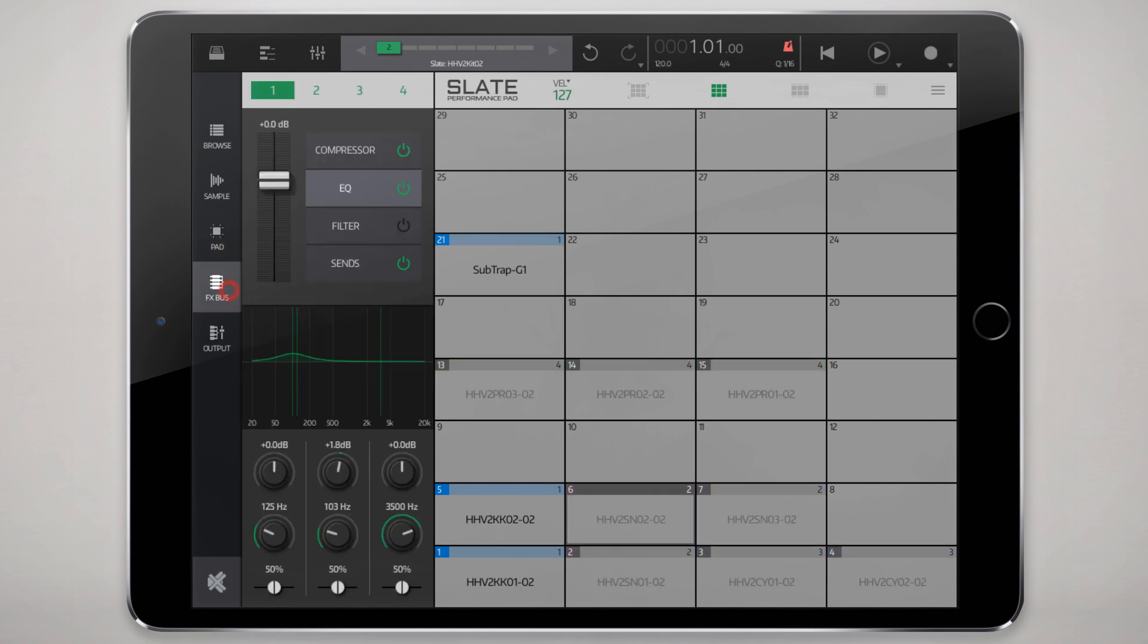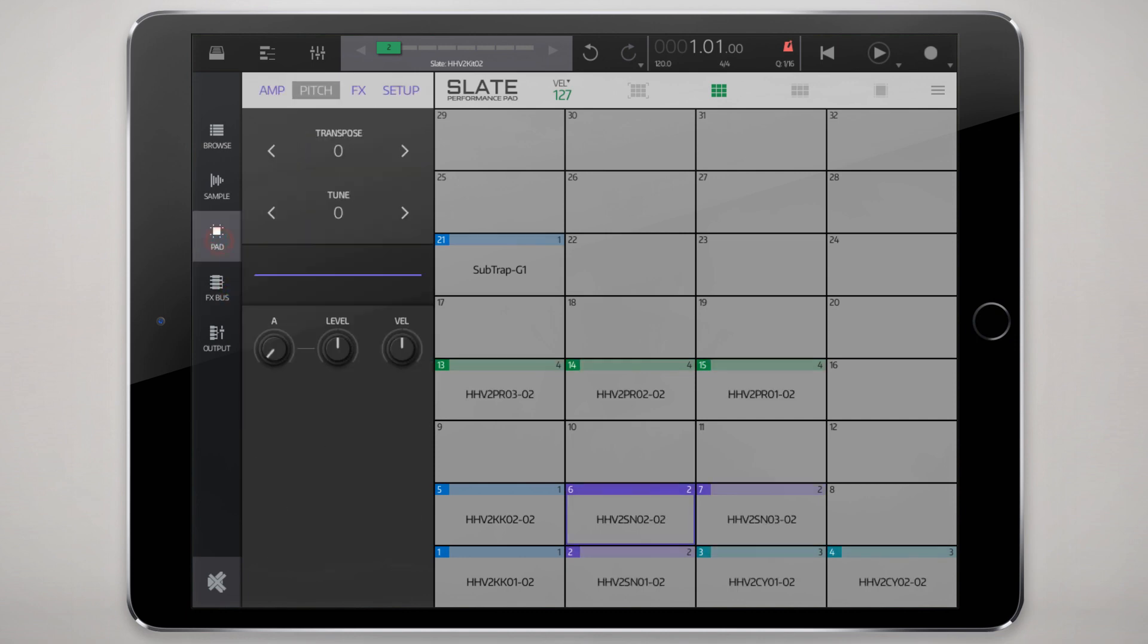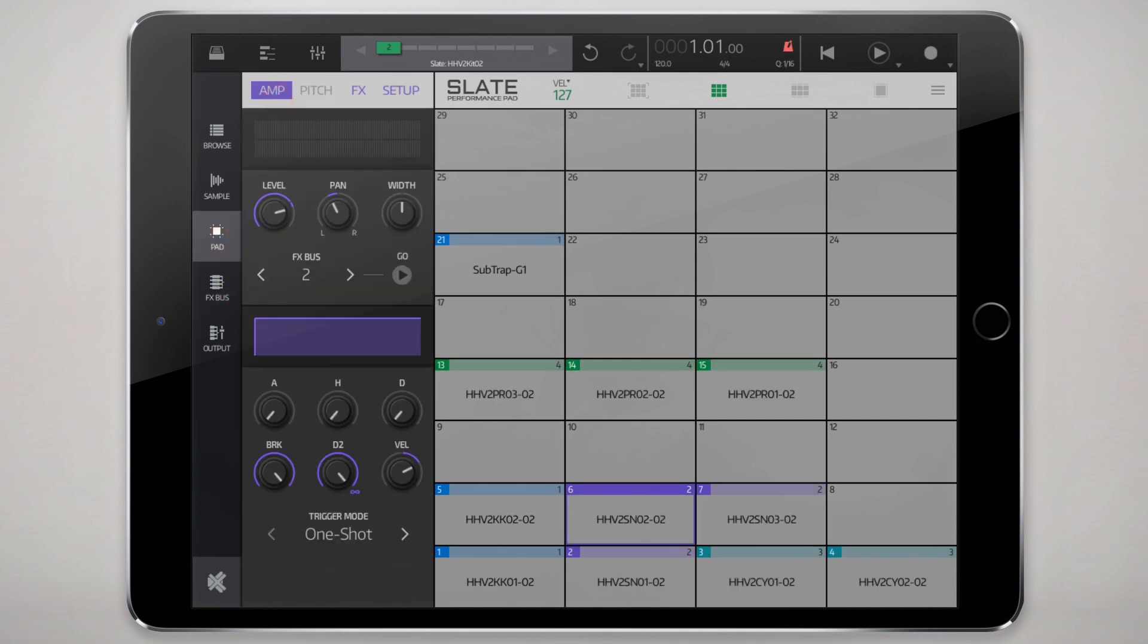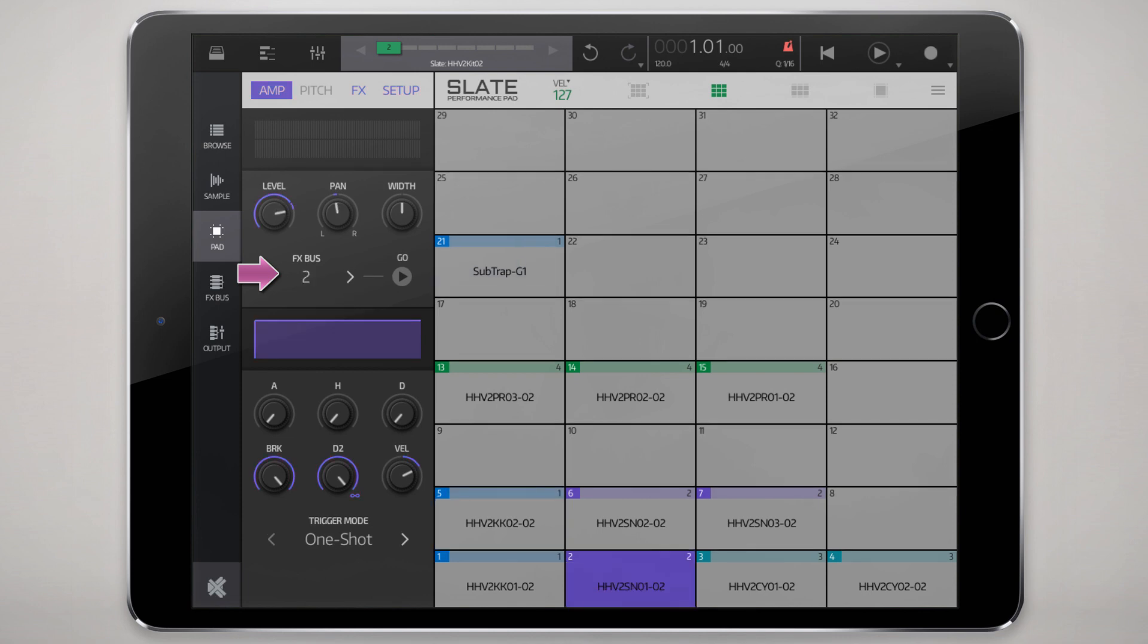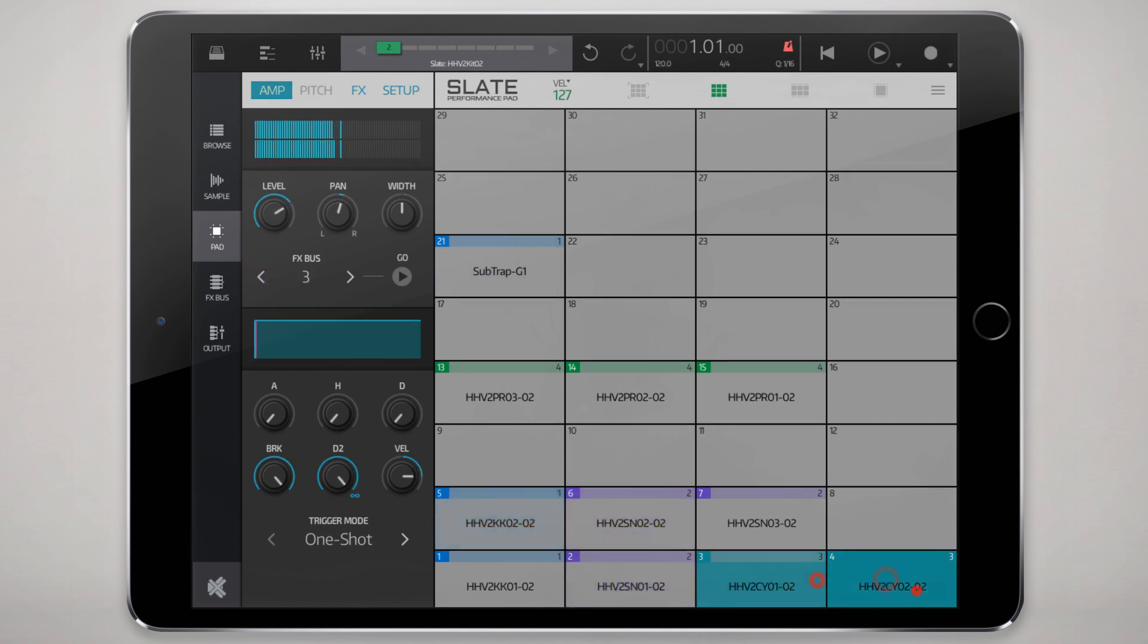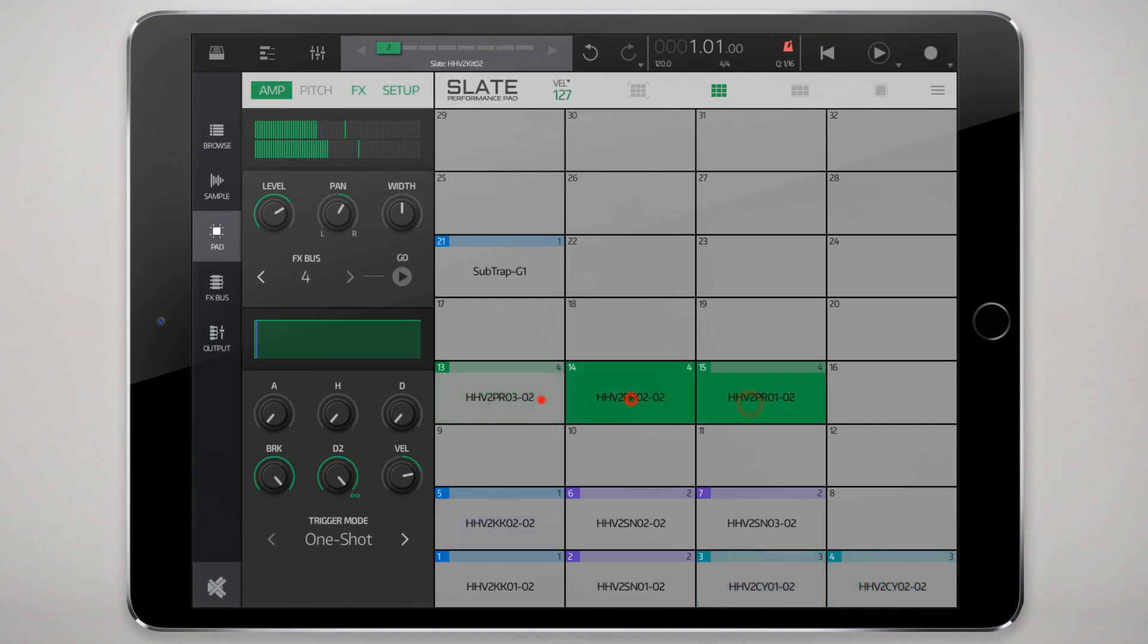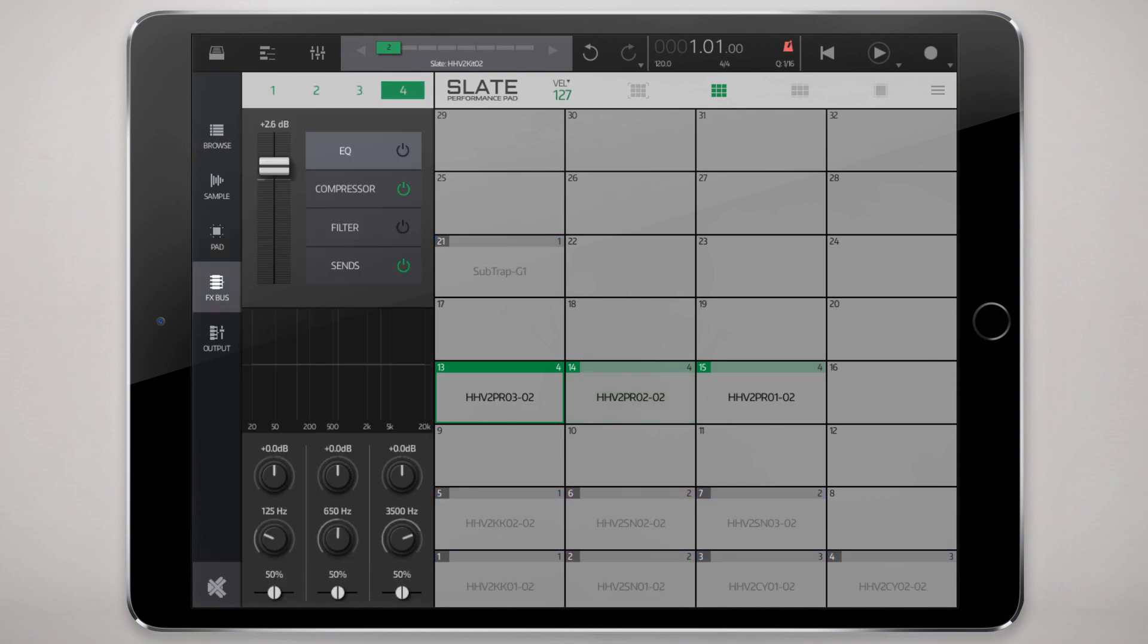Now that we've basically determined how our samples sound through the pads we can route them to effects buses here. These kicks are all routed to the first effects bus, the snares are on the second effects bus, and the hats on the third.